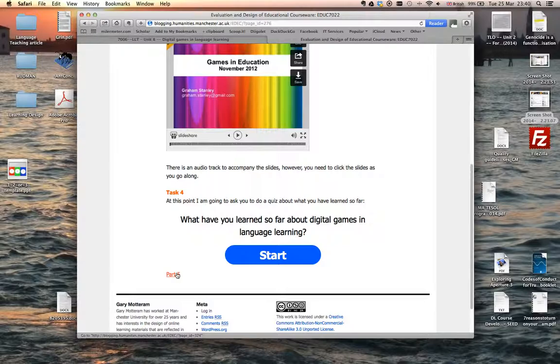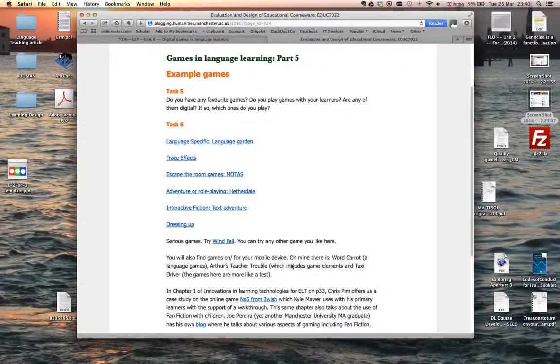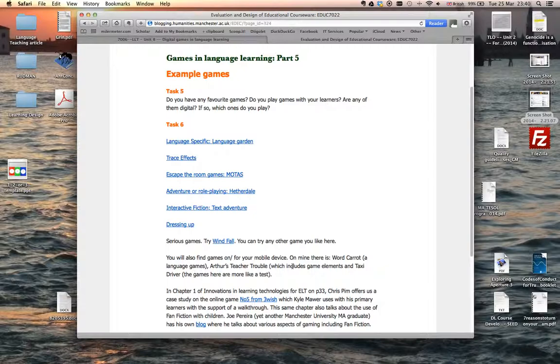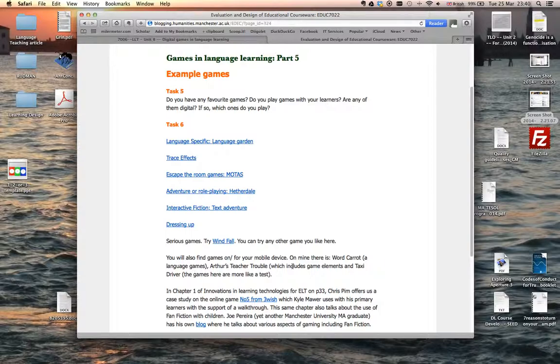Here we have some examples of particular games. If you've looked through or listened to Graham's talk about digital games in language education, he talks about the different types of games that you find. A lot of the games that people use are not language specific at all, although the top two here, Language Garden and Trace Effects, are. Trace Effects is an American production featuring people from the field of TESOL and technology. People like Deborah Healy, for example, was a major player in the construction of Trace Effects.